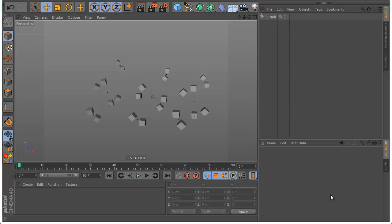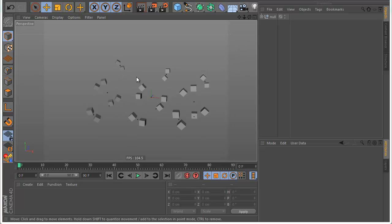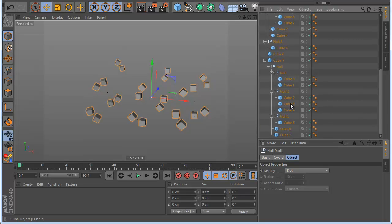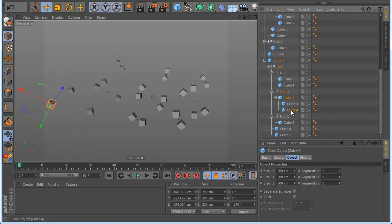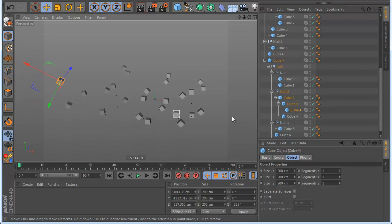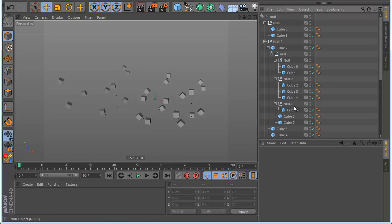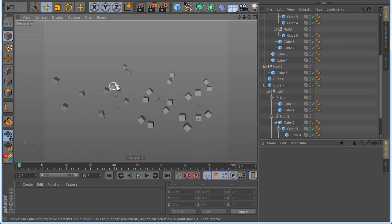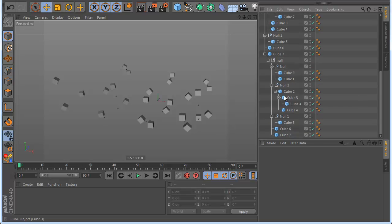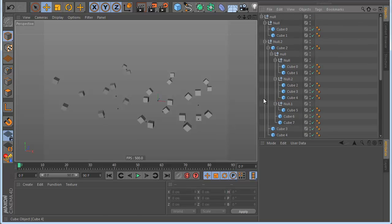Hello everyone, this is Roman and I want to show you my new plugin called Magi Replace. With this plugin you can change any object in Cinema 4D very easily. I have a project here with a very complex hierarchy, and when you replace one object by hand you need a lot of time and it is very complex to do. But with this plugin you can do it in no time.